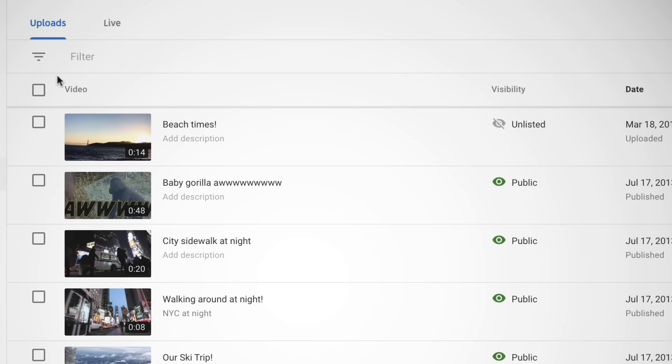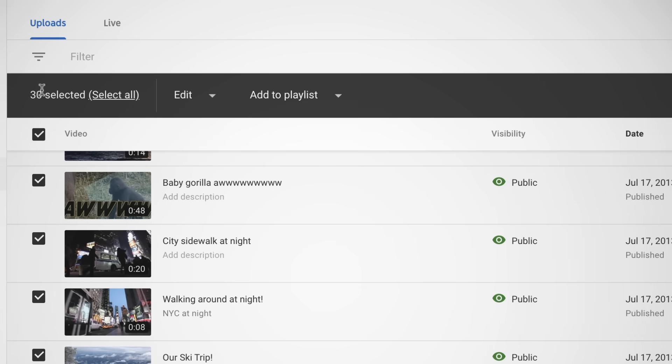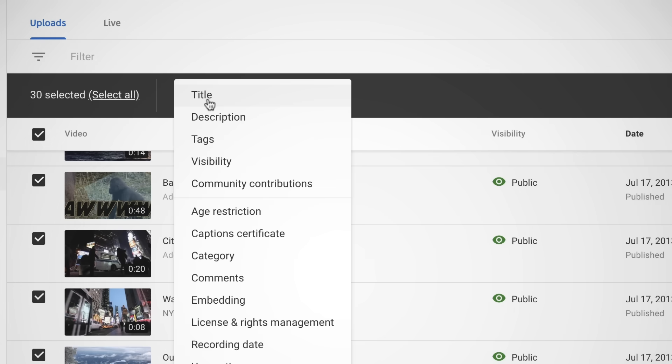If you want to update the settings for your older videos, you can do so in bulk by going to your Videos tab in YouTube Studio, selecting the videos you want, then clicking Edit and Comments.